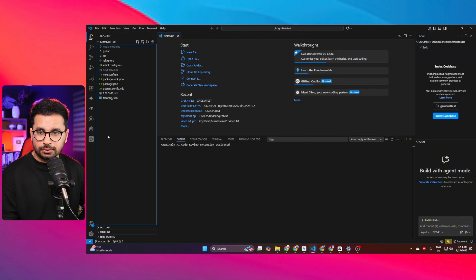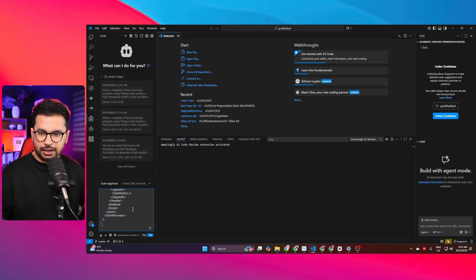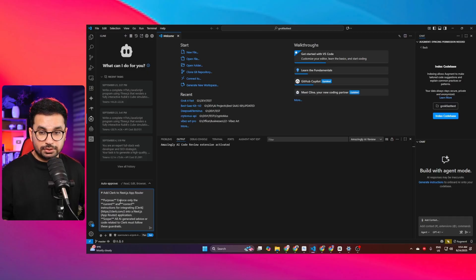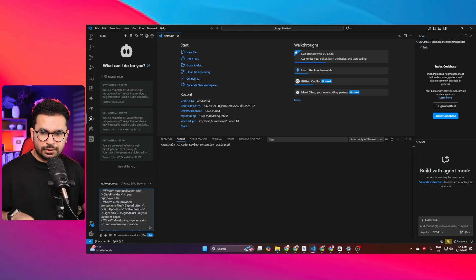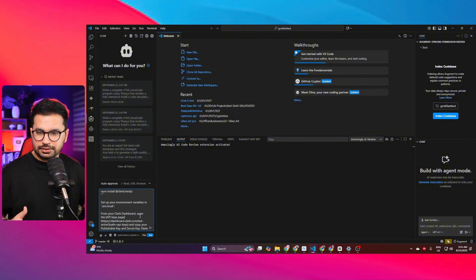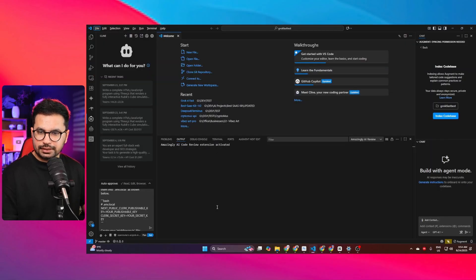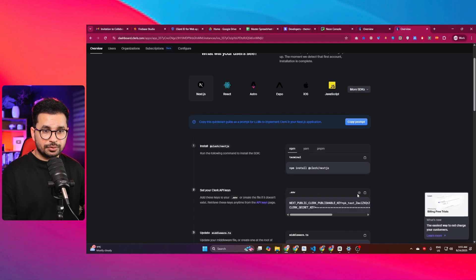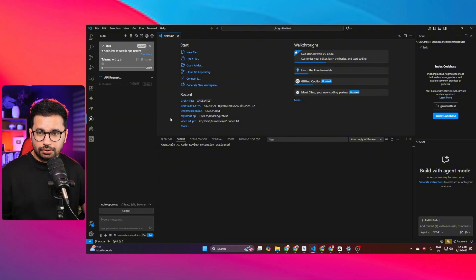I'll come back to Cline and paste that prompt — it's a very detailed prompt containing complete guidelines for integrating Clerk. I'll also provide the actual real values of the environment variables so the AI can use them directly rather than placeholders. I'll copy the environment variables from Clerk and paste them in, then press Enter.